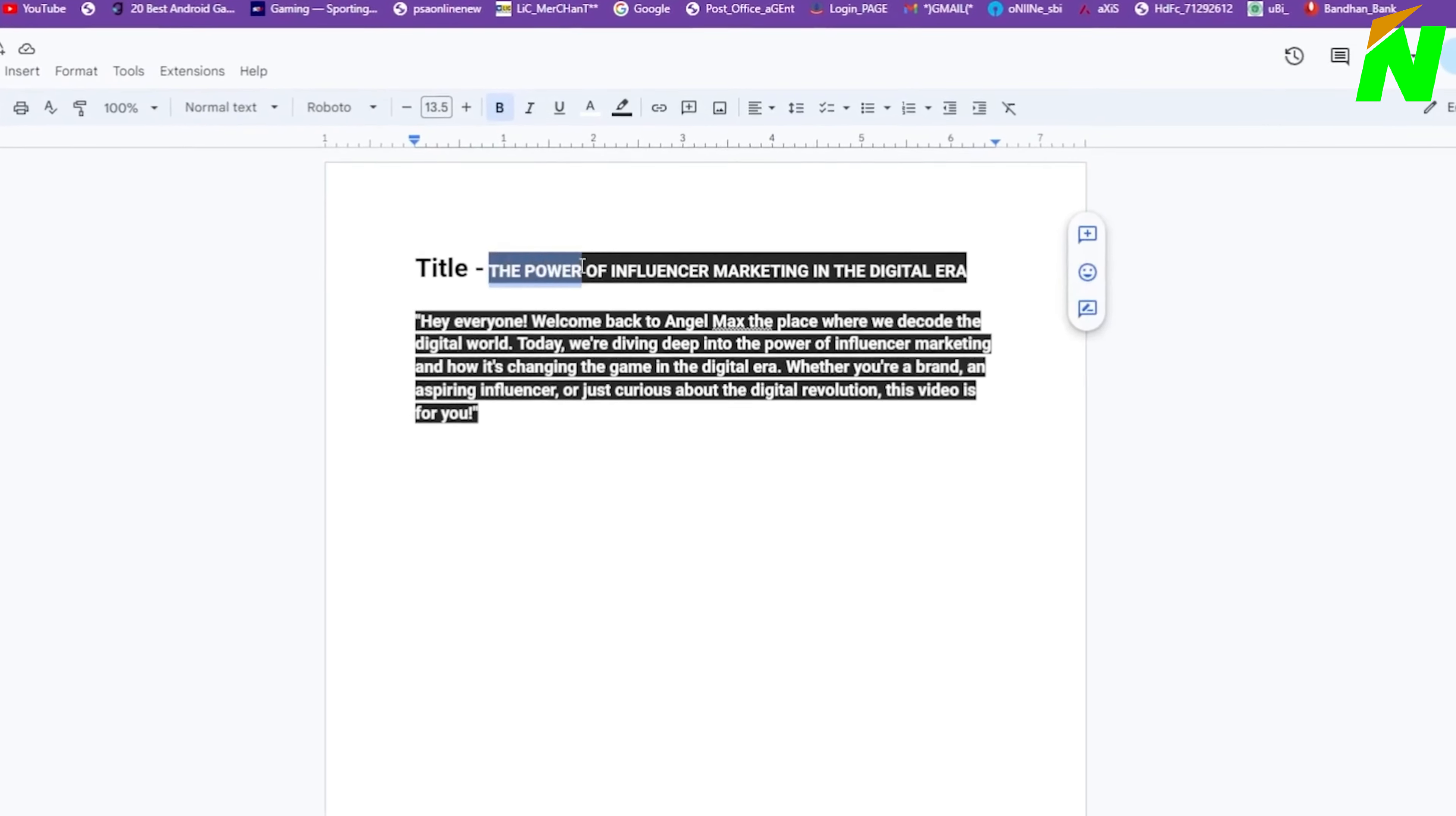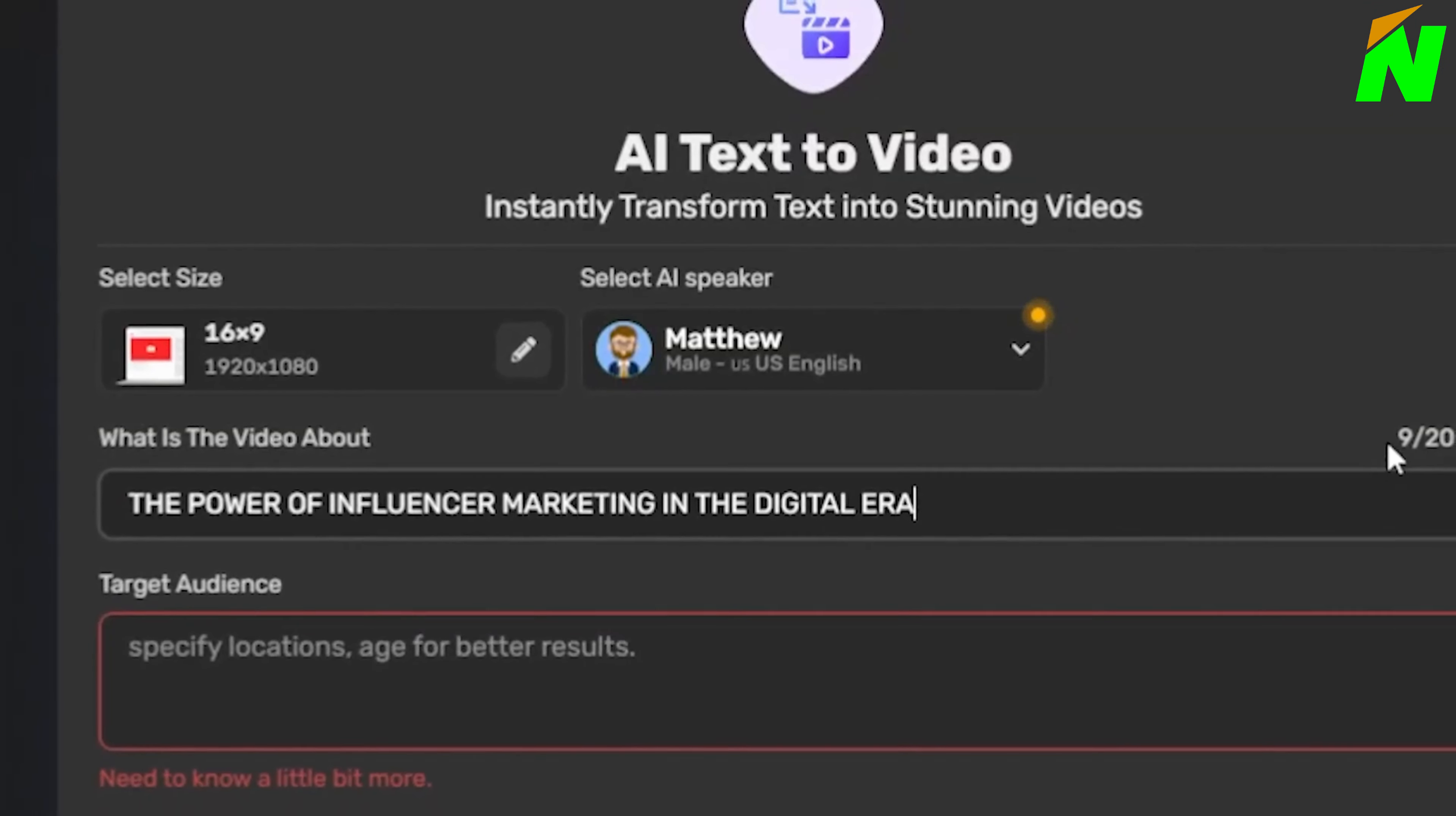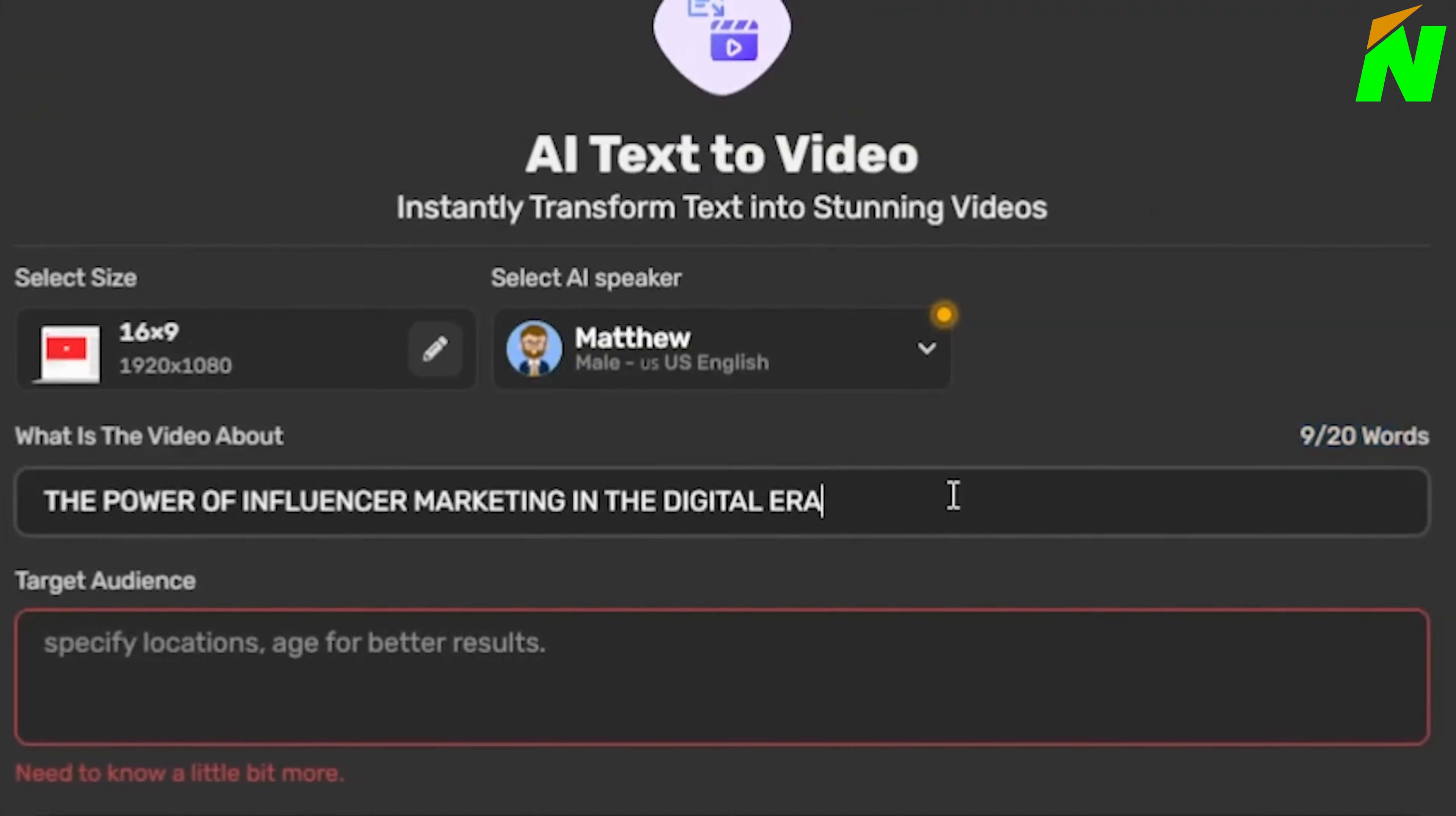Now we've reached the crucial part of our video creation journey, where you input what is the video about. It's essential to describe your video topic accurately here. The more detailed and precise you are, the better this tool can tailor the video to your needs. Aim to describe your topic within 20 words for optimal results. For example, I'll type the power of influencer marketing in the digital era.